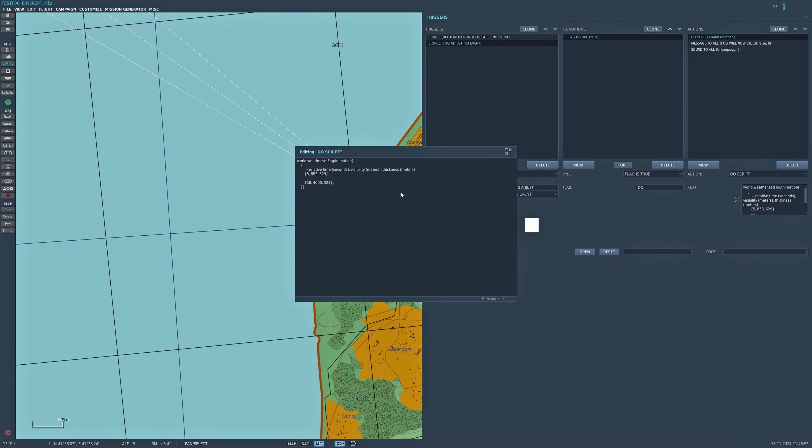It's a little bit more adaptable because it's relative time in seconds, which is here. I've said five there. Visibility in meters I've said 853, which I've just changed it to in the main section, and the thickness at 629, which again I changed in the main section. That's just so you don't get an overlap.